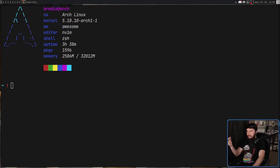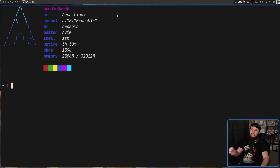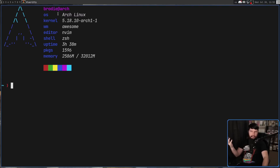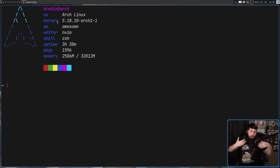Right now, we can all very easily see what version of the Linux kernel we're currently running. In my case, I'm using 5.18.10-Arch1-1. But what does that actually mean? What does the 5 represent? What does the 18 represent? What does the 10 represent? How does this versioning system actually function?